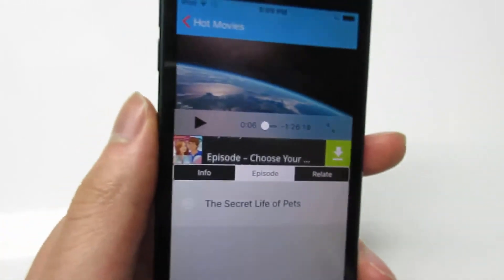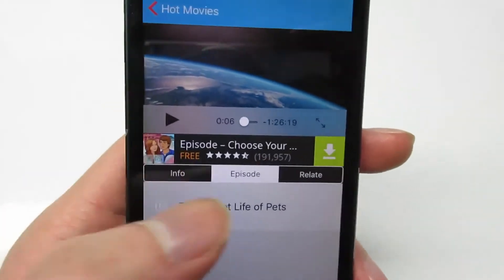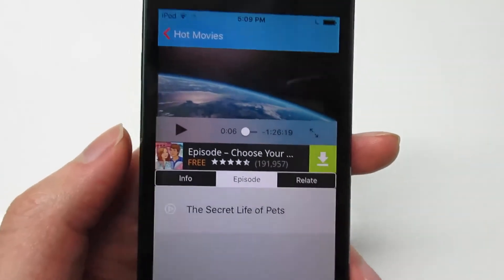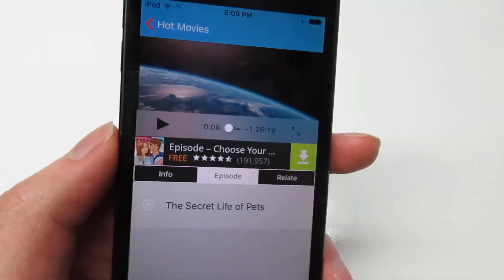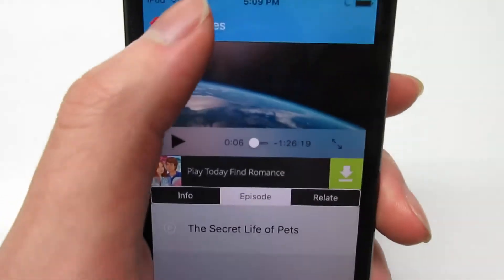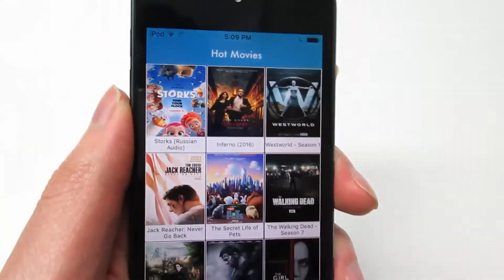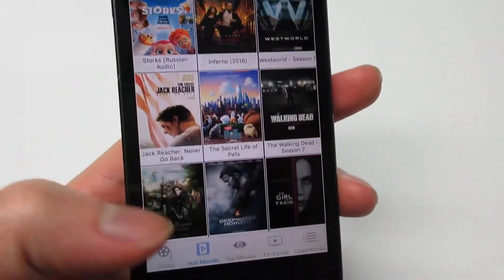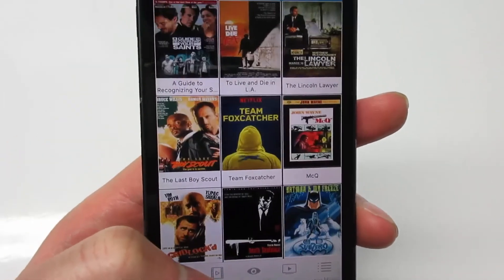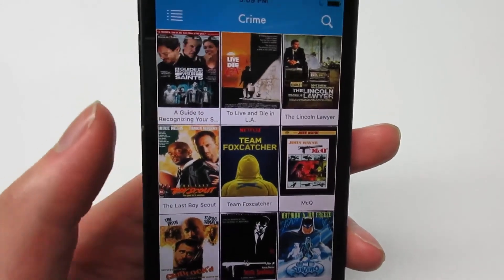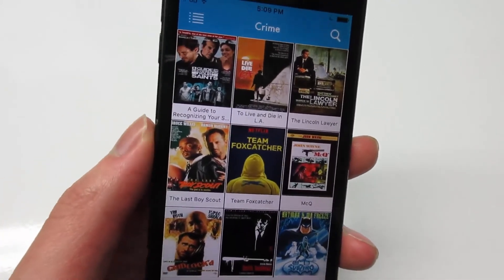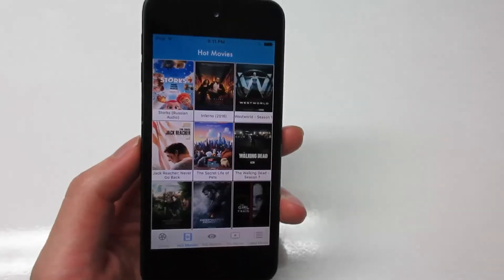So yes guys, this is how to watch free movies and TV shows. If you have any questions, just comment below and I'll respond to them. Make sure to subscribe for the latest updates and go check out my channel for more videos.